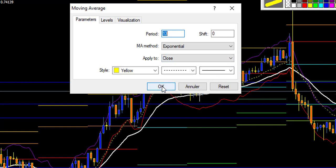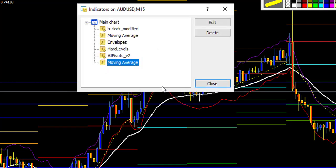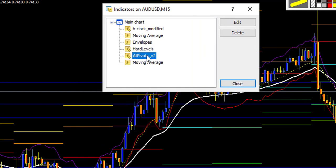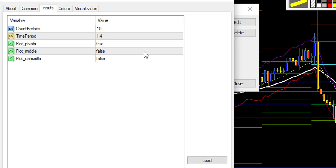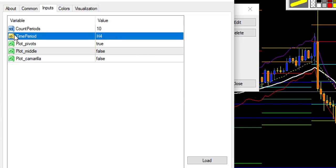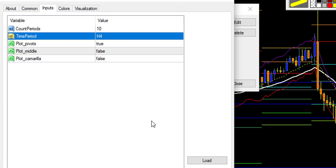We will use this specific 13 EMA for your target profit when the market is trending. The fourth indicator is the pivot point. Since we use the 15-minute chart, we will set the time period to H4, based on the 4-hour candlestick. This is the most efficient for the 15-minute chart, and the rest of the settings you leave the same.